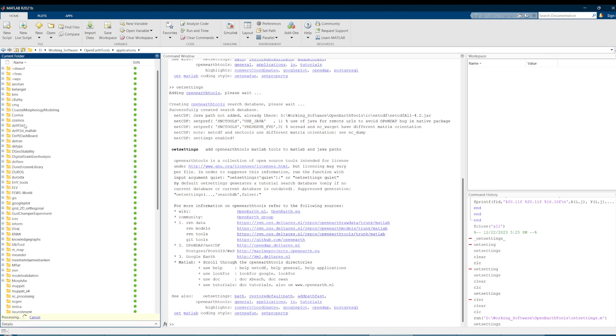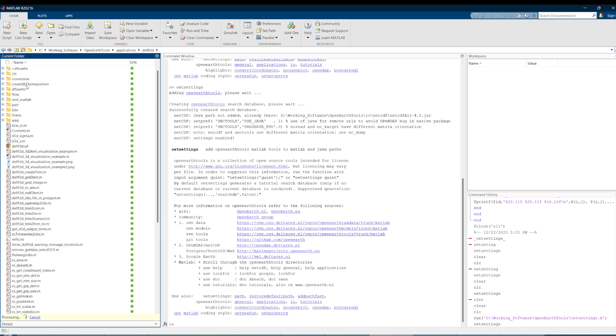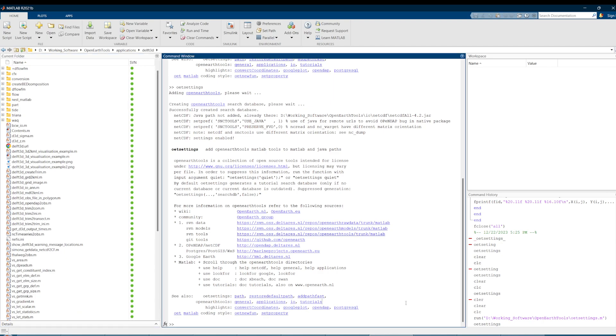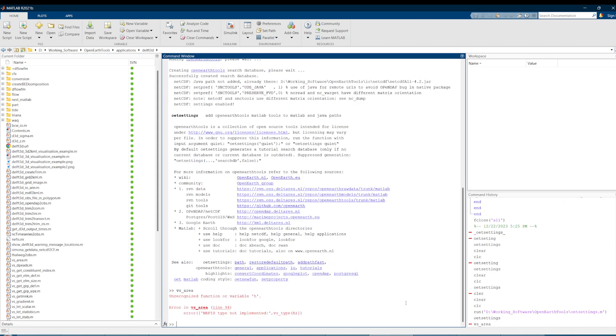Let me show you. You can use just vs_area to call. Okay, so they found this function in MATLAB, but you just need more input. In this way, you've downloaded and successfully installed the software.